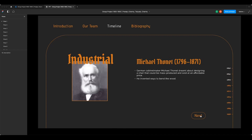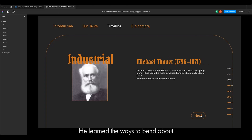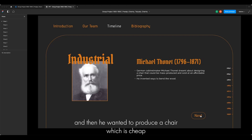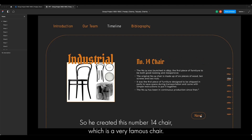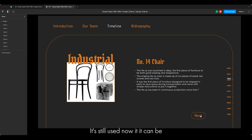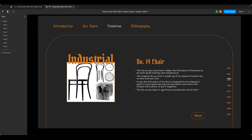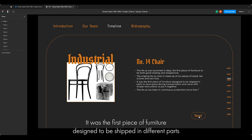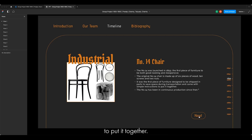Moving on, this is Michael Thonet. He is a German cabinet maker who learned ways to bend wood. He wanted to produce a chair that was cheap, mass-producible, and good-looking. So he created the Number 14 chair, which is very famous and still used today. It can be deconstructed and reconstructed with a simple mechanism. It was the first piece of furniture designed to be shipped in parts to save space during transportation and came with simple instructions to assemble.